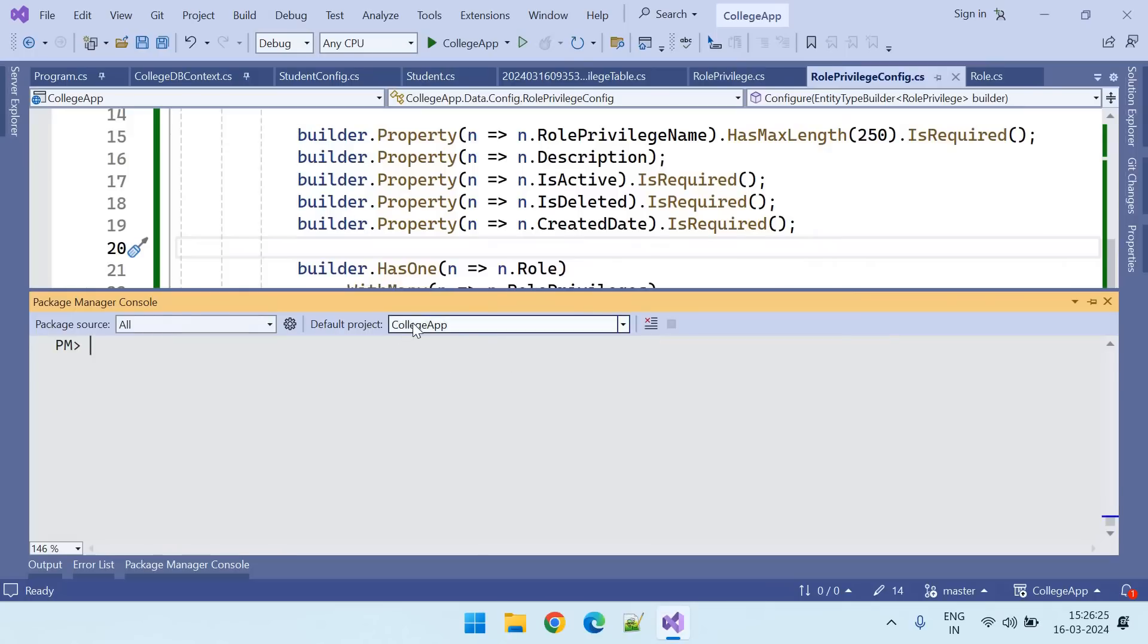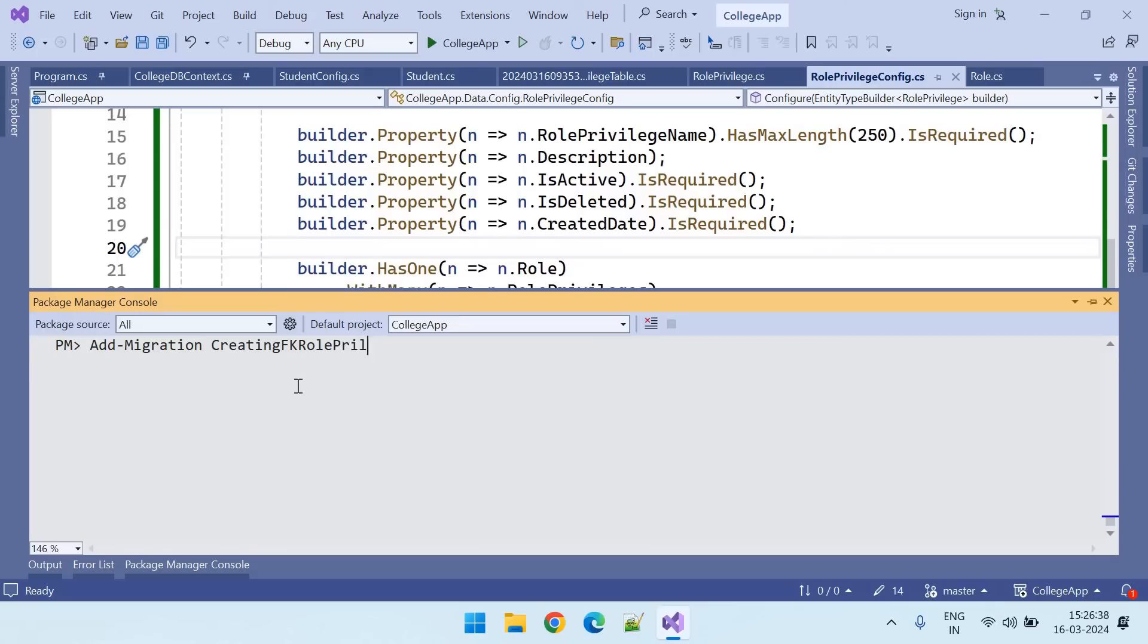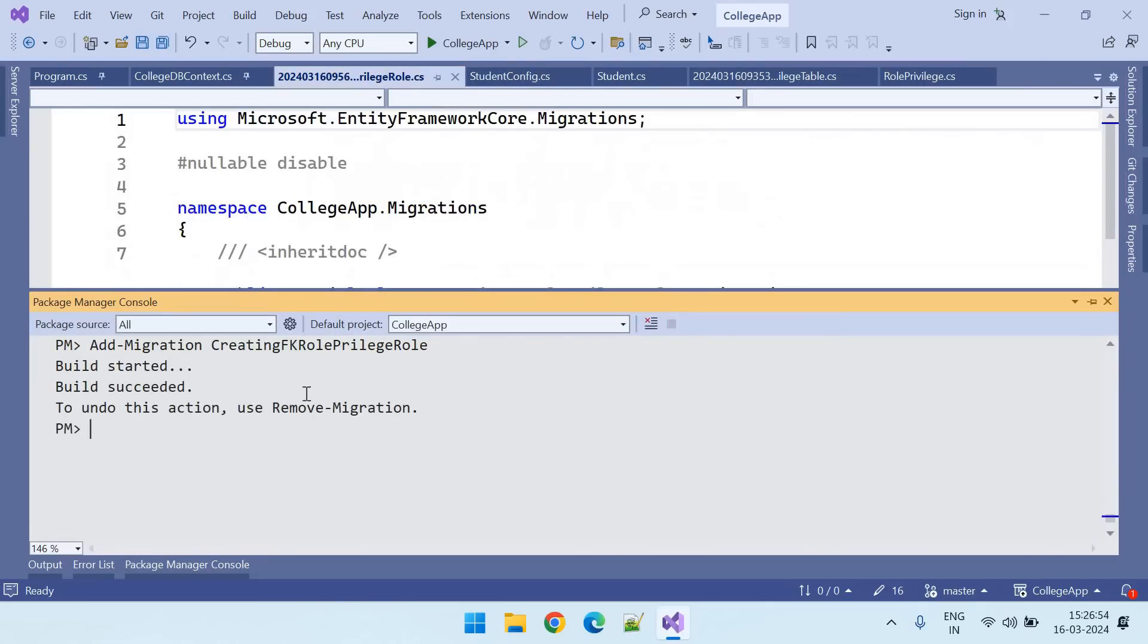Now go to package manager console and select your project and paste that add migration command, creating foreign key between role privilege and roles. Press enter. Build started. Build succeeded. The migration created.